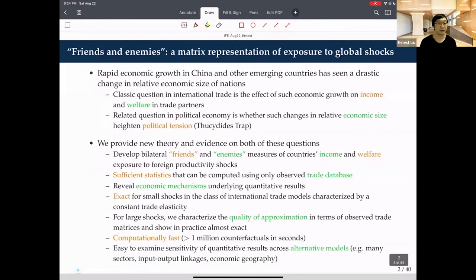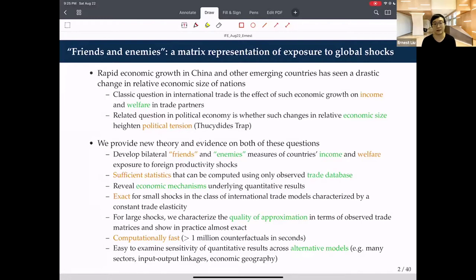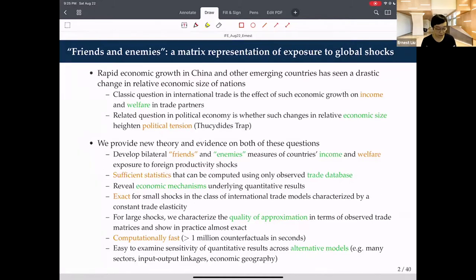For those familiar with trade, you might ask: quantitative trade models like Eaton-Kortum or various extensions can already use observed trade flows to compute welfare counterfactuals—you feed in the trade elasticity and calculate welfare effects of productivity shocks anywhere in the world. What we do is take the system of equations that the leading class of trade models all use and linearize it. In the linearization, we show it's particularly simple—a couple of matrices derived directly from trade flows—revealing underlying economic mechanisms behind global income and welfare exposure through trade and general equilibrium linkages.